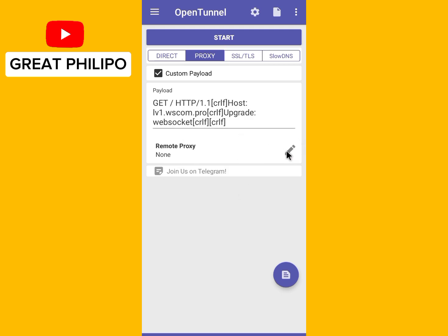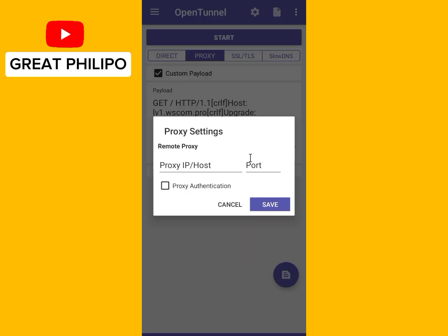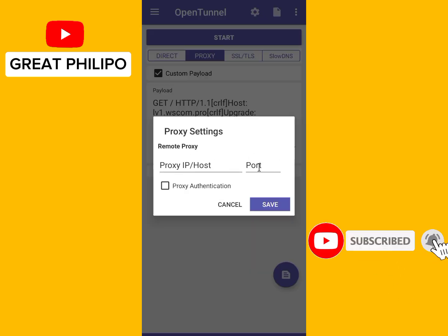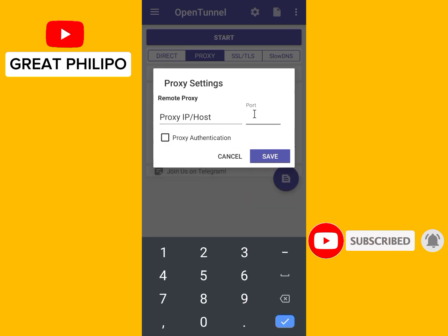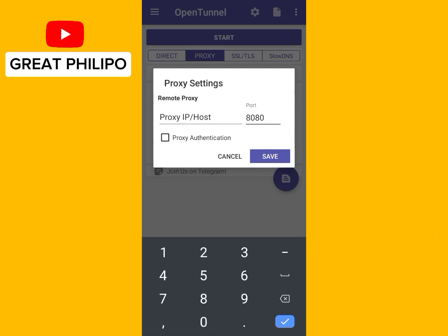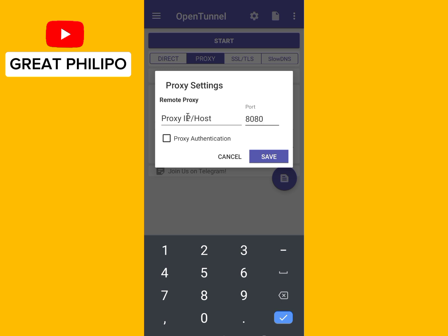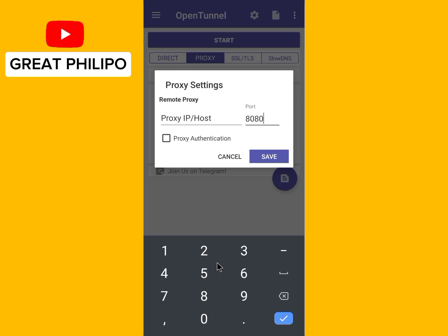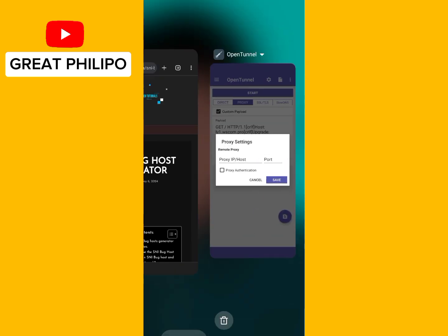Click on this tool here, then type your proxy IP or host. For the port, type 8080. To get the proxy IP, there is a link in the description — a website you can use to check your proxy IP. Click on the link to open the website.